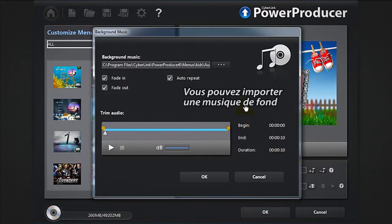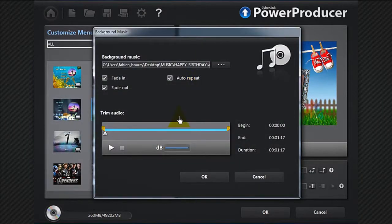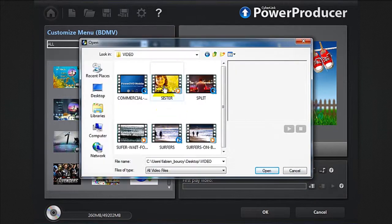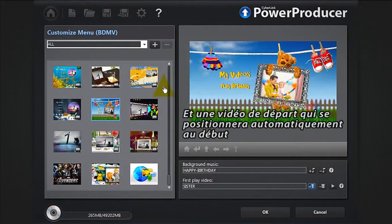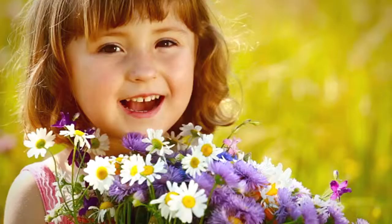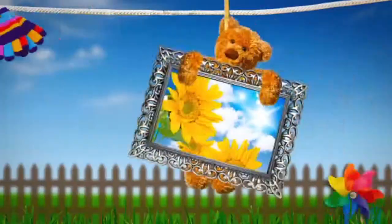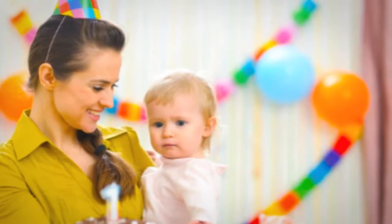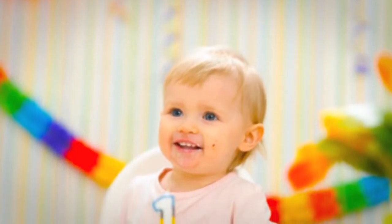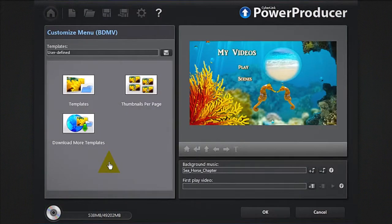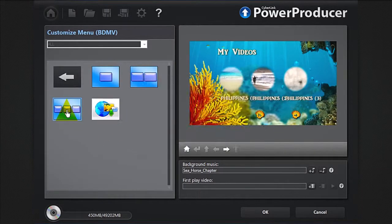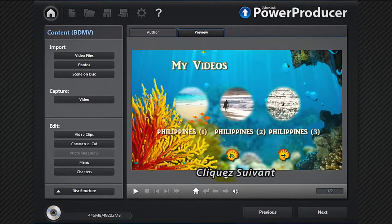Import some background music if you like. You can also add a first play video that will position automatically at the beginning. You can add thumbnails to your menu by clicking the Thumbnails Per Page button. Click OK, then click Next.